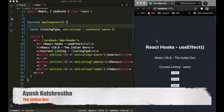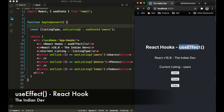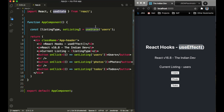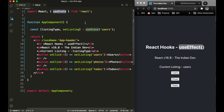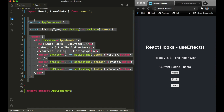What's going on YouTube, my name is Ayush and welcome back to my channel The Indian Dev. In this video we're going to talk about the React hook useEffect. If you don't have any understanding about React hooks or the basic hook useState, you must go watch my previous video covering those basics first, then come back to jump into useEffect.